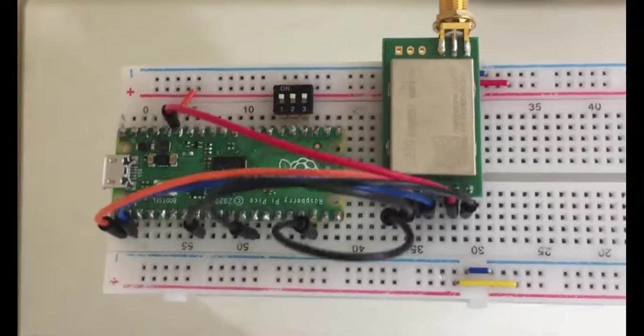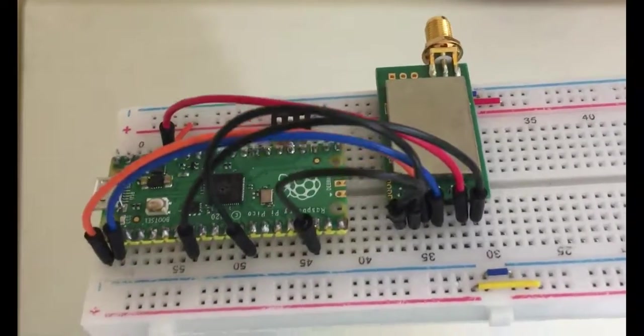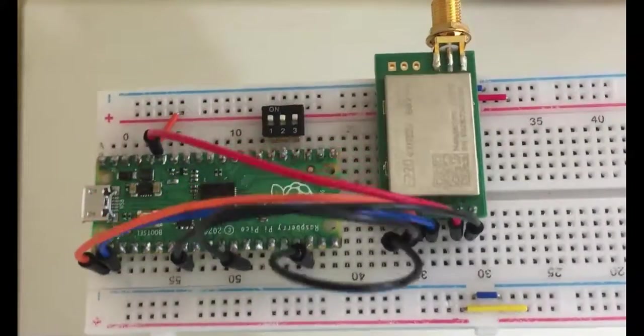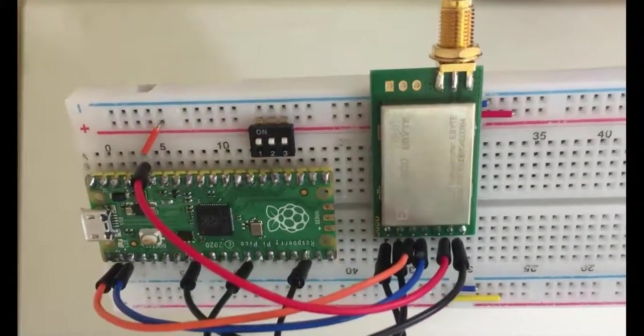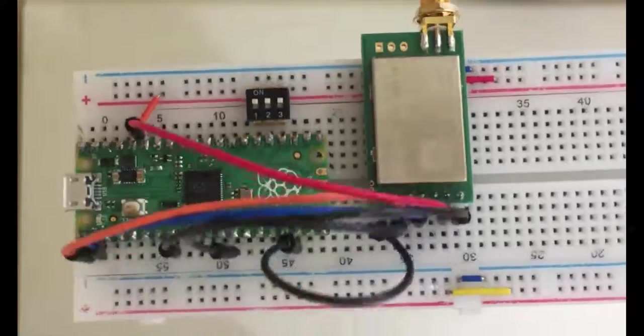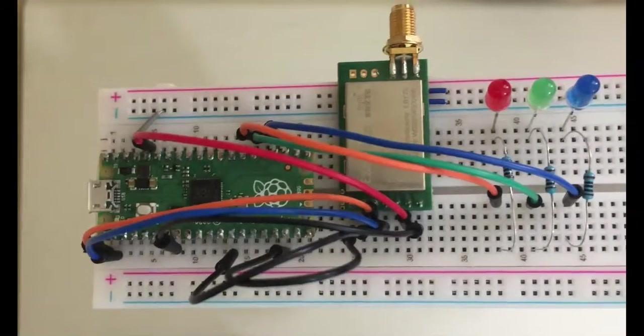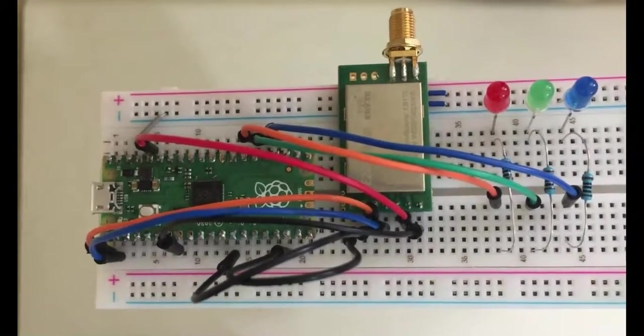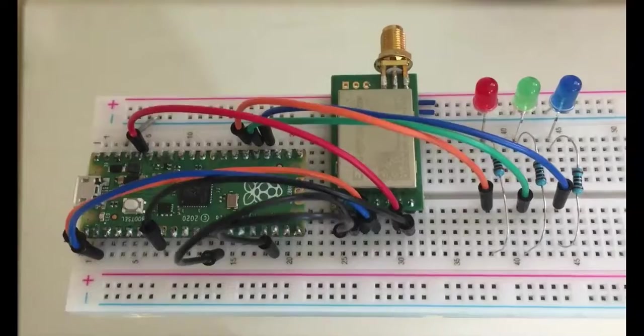Transmitter circuit wiring is like this. Receiver module wiring is like this.